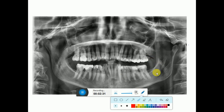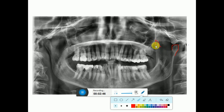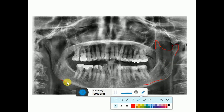Here we have the OPG. We can see this is the mandible and this is the maxilla. First of all, we have the condylar process of the mandible here, this is the coronoid process, and this is the sigmoid notch. This is the inferior border of the mandible — when there is trauma, we can see a step at the inferior border.